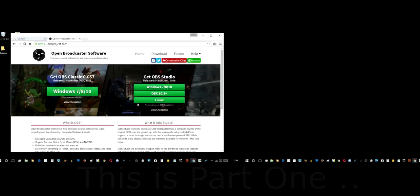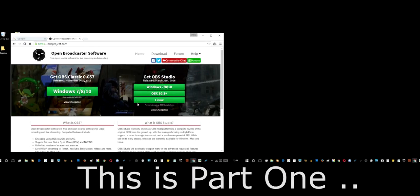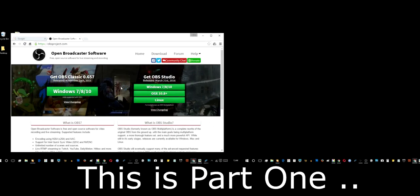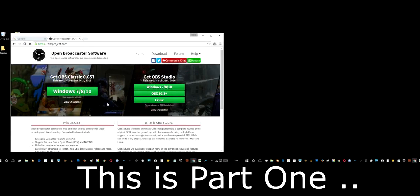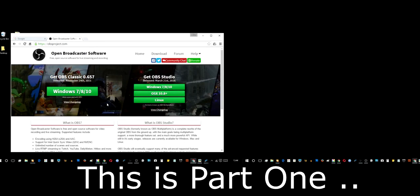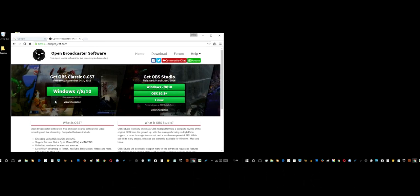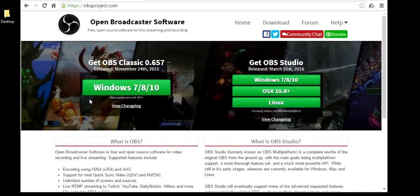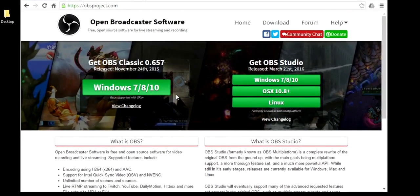This video is all about OBS Classic versus OBS Studio, and in particular for those people who have a choice, namely those people on Windows.